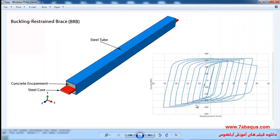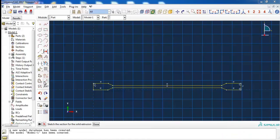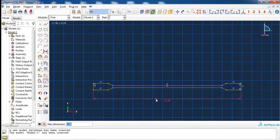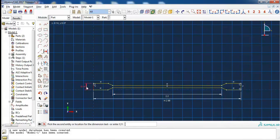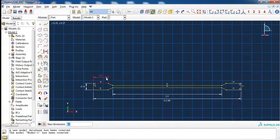Here the hysteresis diagram has been drawn for the buckling restrained brace. The whole length of the steel core is 2.98 meters, the yielding length of the steel core is 2.2 meters, its width is 0.14 meters, and the length of this side is 0.3 meters.